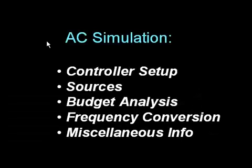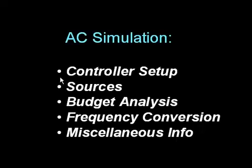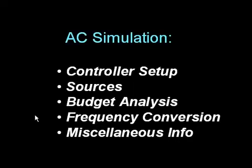In this short video on AC simulation, I'll cover the controller setup, sources used for AC analysis, budget analysis, frequency conversion, and other miscellaneous information.